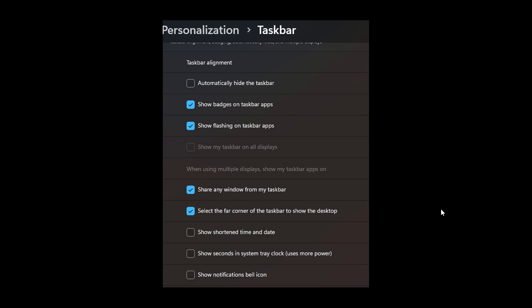But quick recap, because that video will be in the end screen. The first was a toggle that lets you remove the notification bell icon. And the second was a toggle that lets you shorten the time and date.